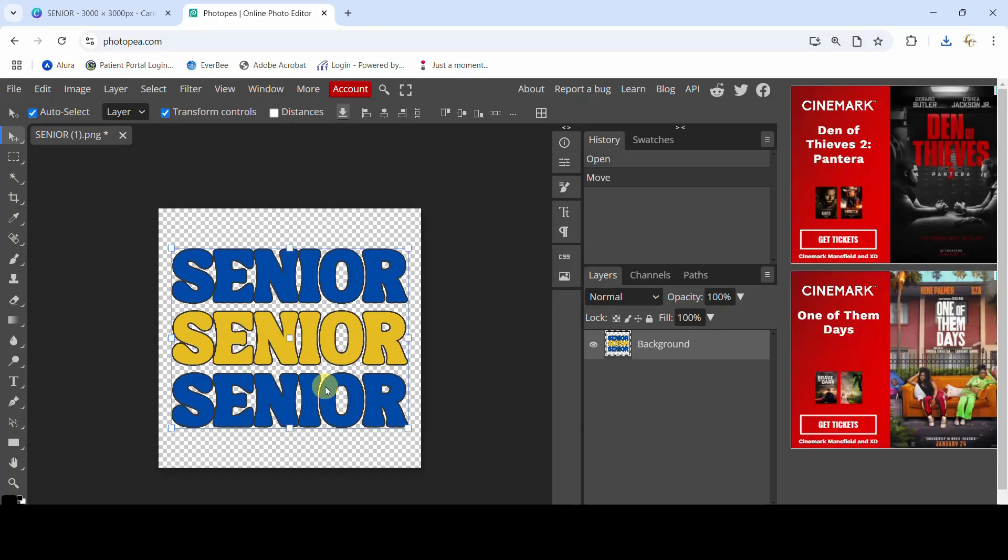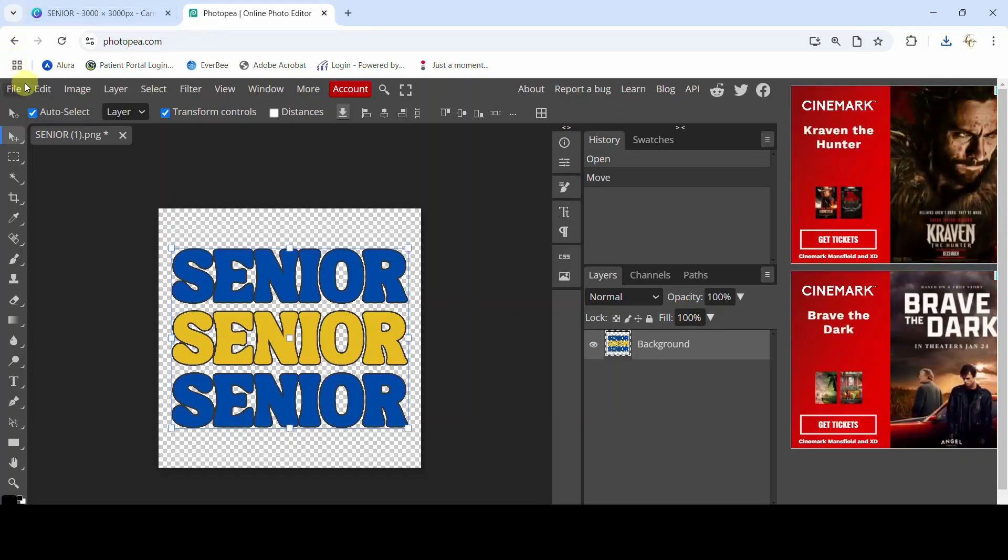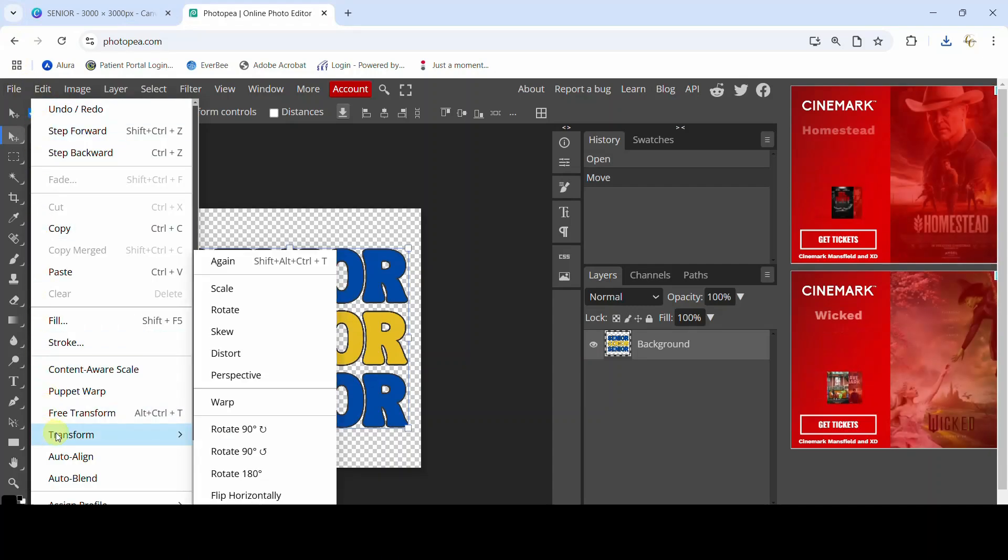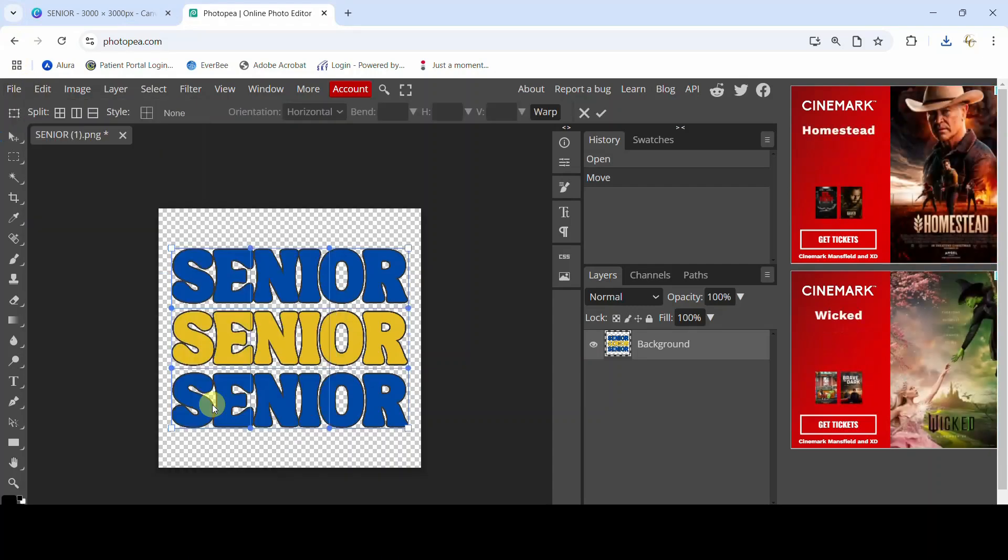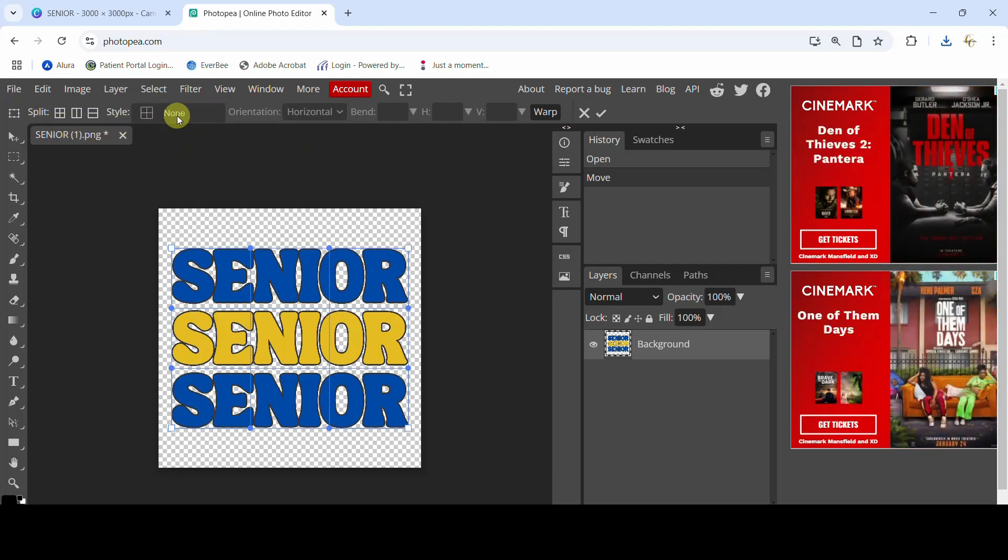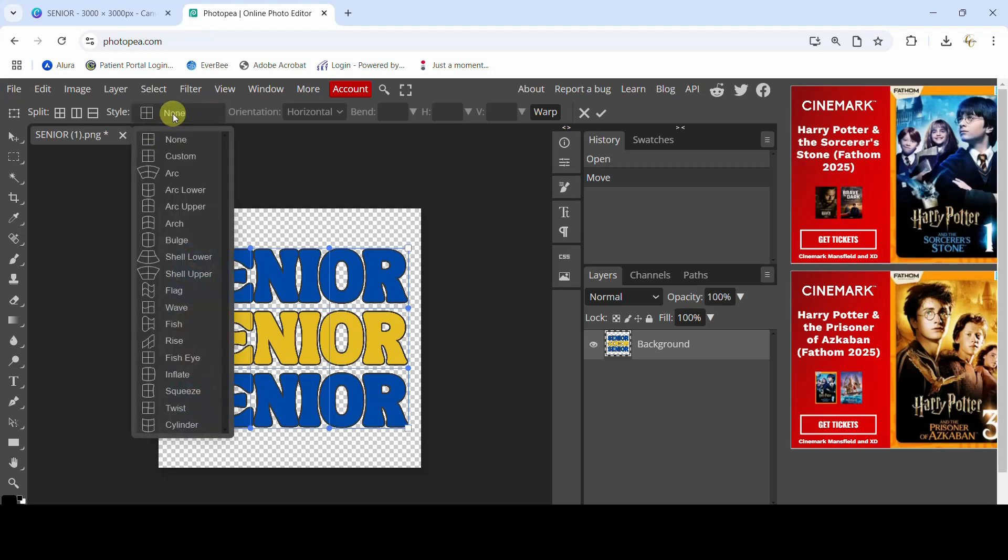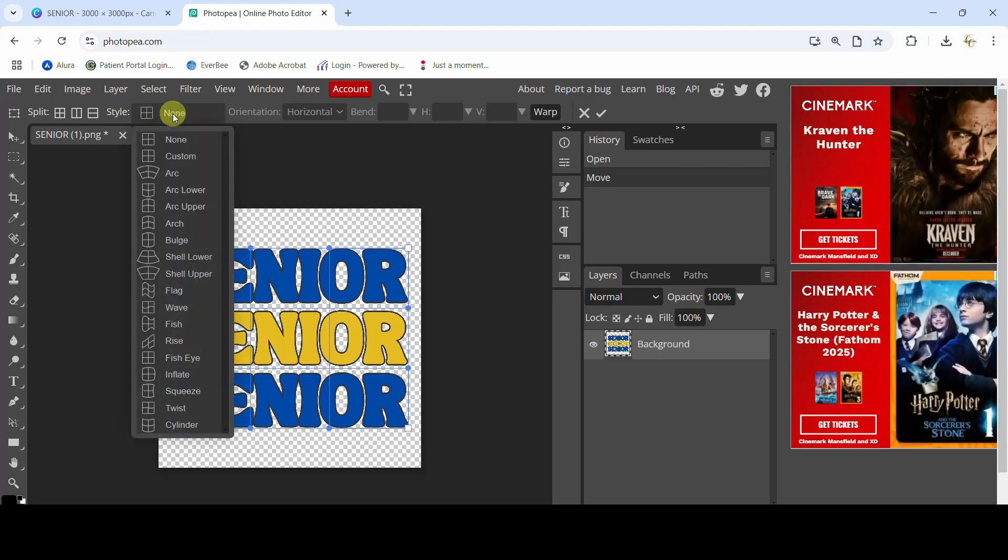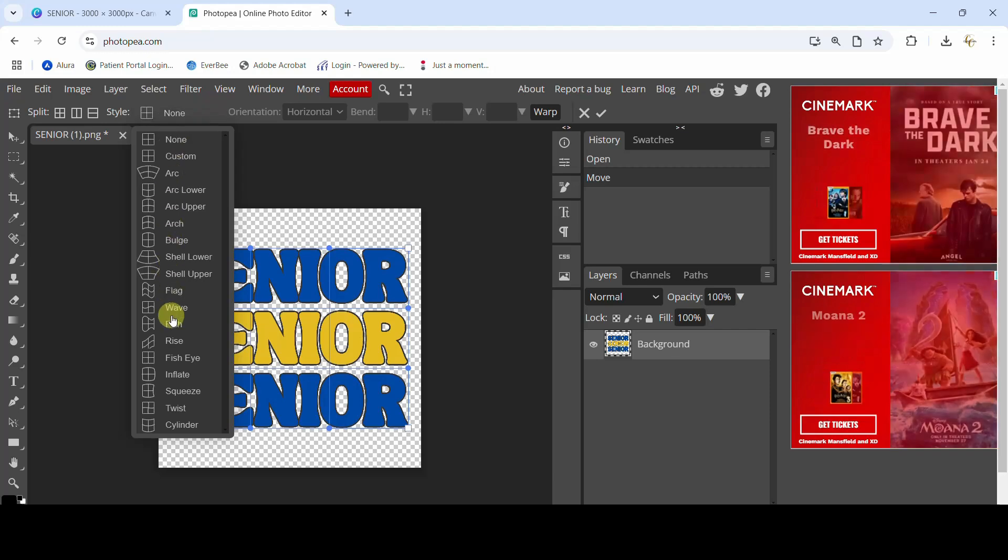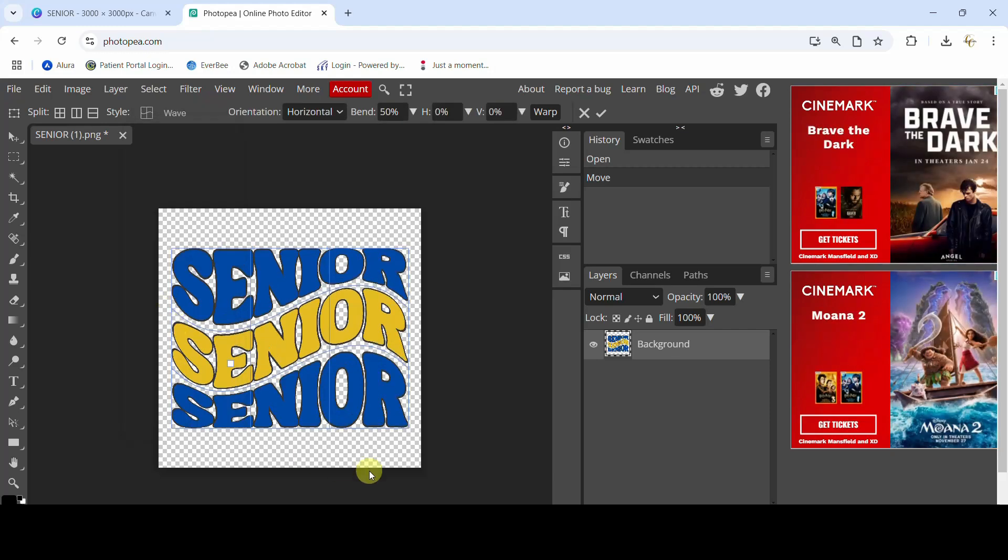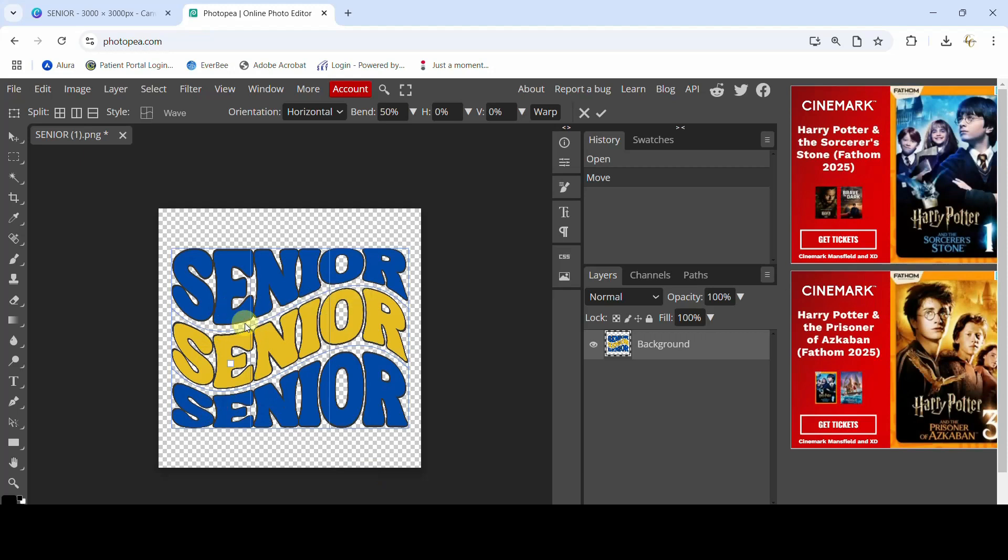Now watch how easy this is to wave it. You're gonna come to Edit and Transform and Warp. Yay, nothing happened, right? It's okay. You're gonna get these options here. I want you to come over to this one where it says None. This is the style that it's putting on for you. From here to get that wave that has the flat top and bottom, we are gonna come down to Wave.